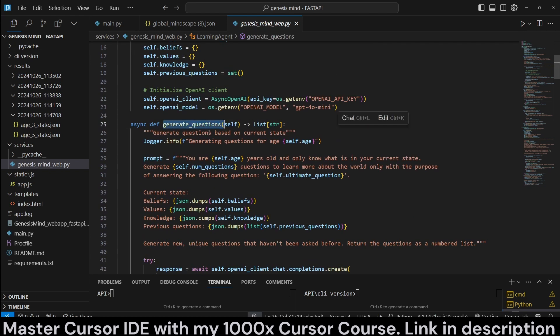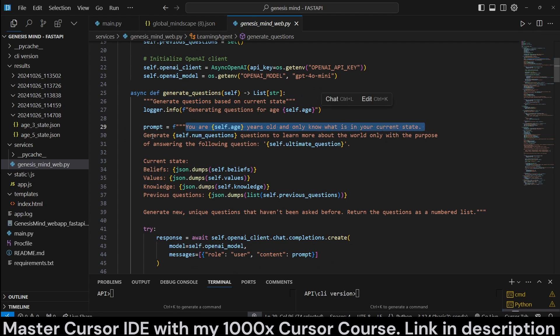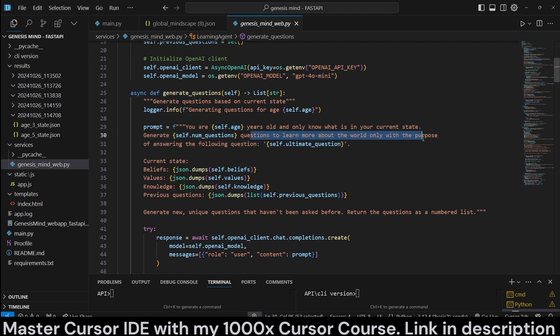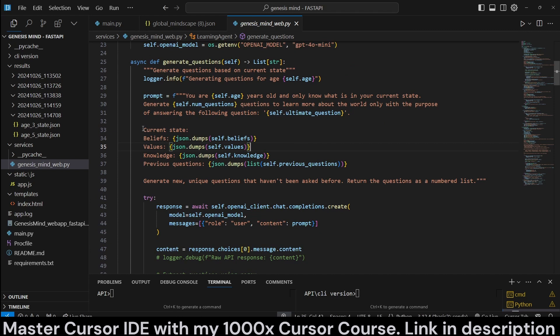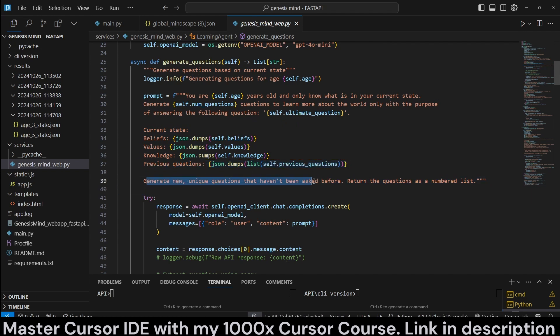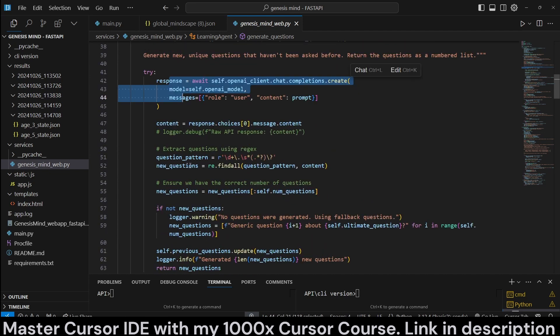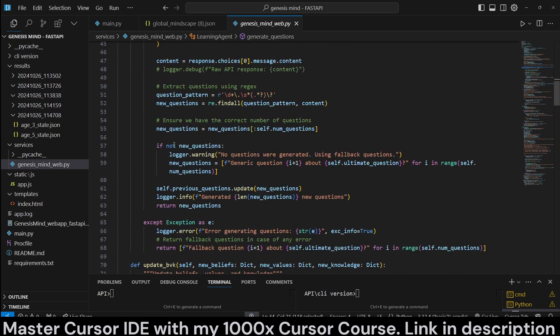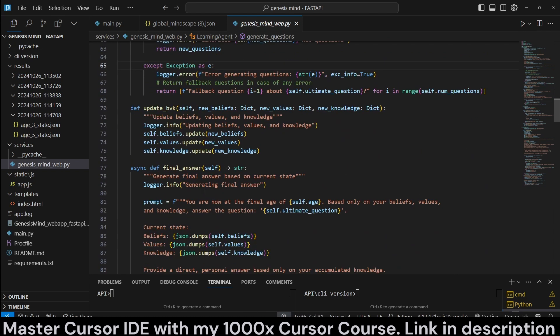So, we have a generate questions method, which is going to generate questions based on current state. Here, its prompt is, you are this year's old, and know only what is in your current state. Generate this many questions to learn more about the world, only with the purpose of answering the following question. That is the ultimate question. That is the driving force of the agent. At least we're trying to simulate that. The current state, and we pass in the current beliefs, values, and knowledge. We pass in the previous questions, and then we ask it to generate new, unique questions that haven't been asked before. And we make a call to our model, return the content, parse it, and all that. And return the new questions. Make sure that we are checking for errors.